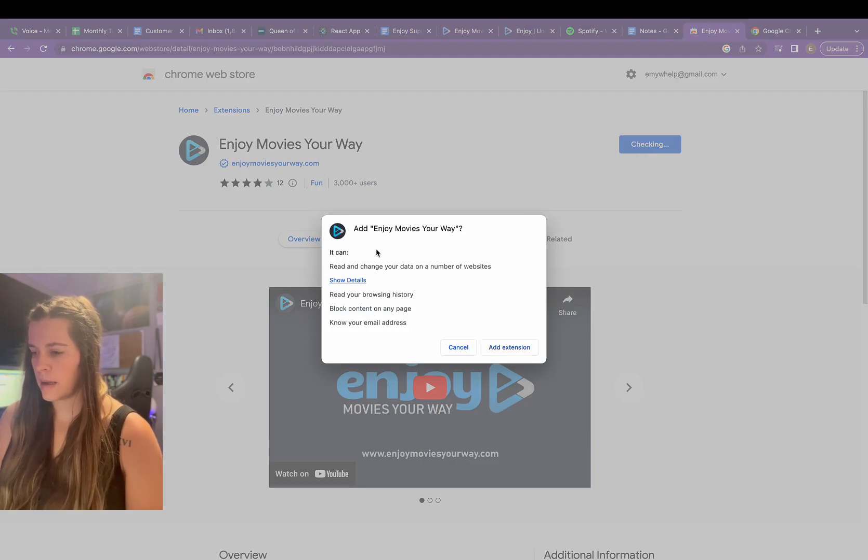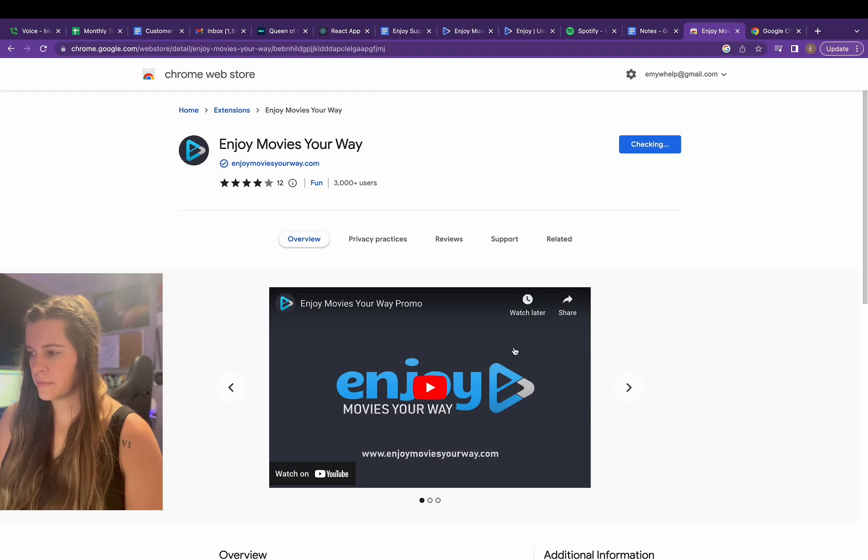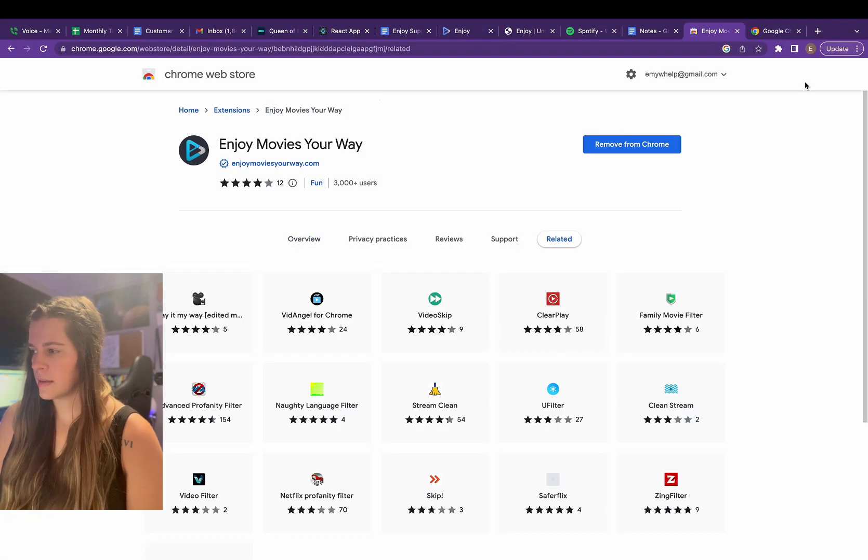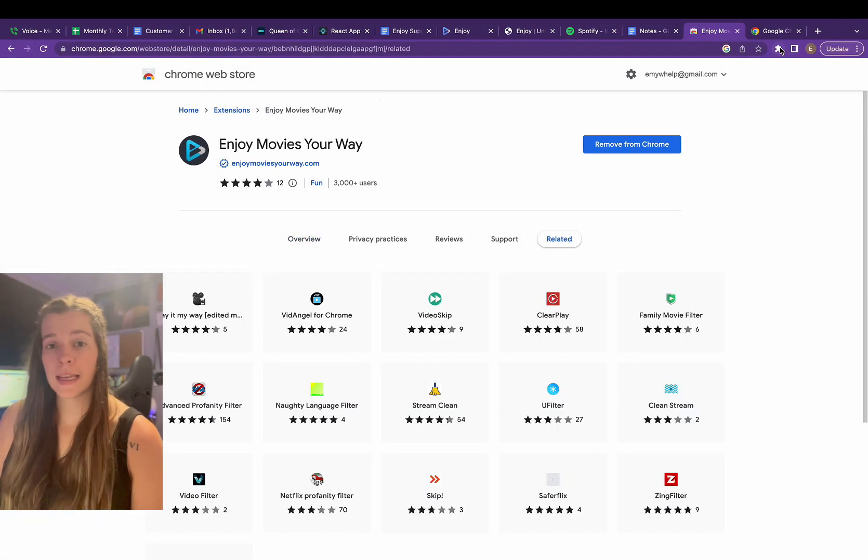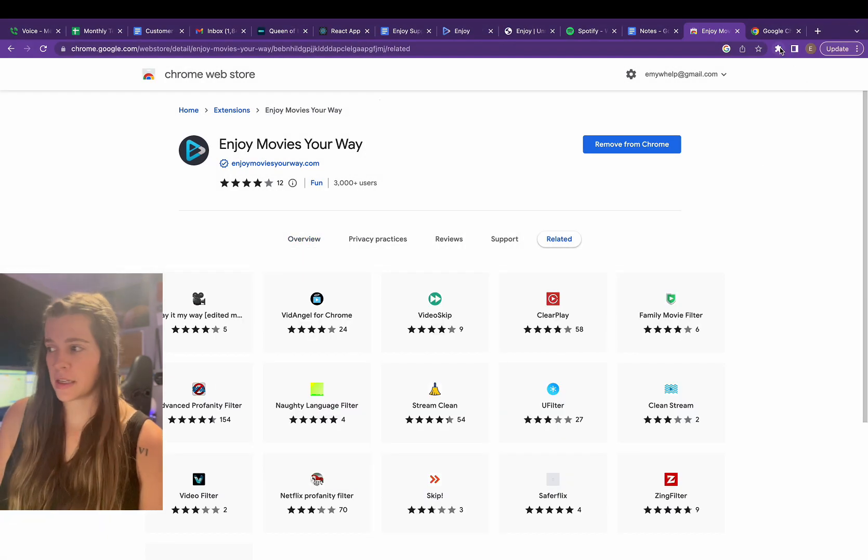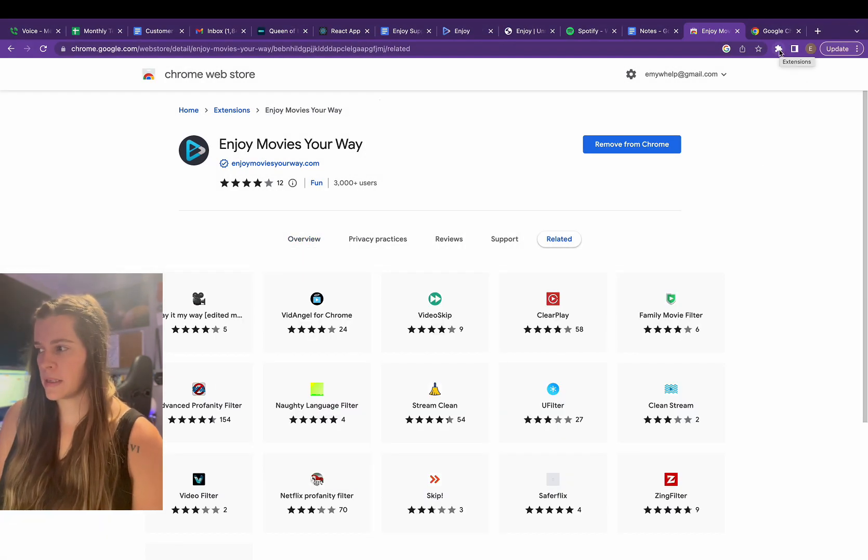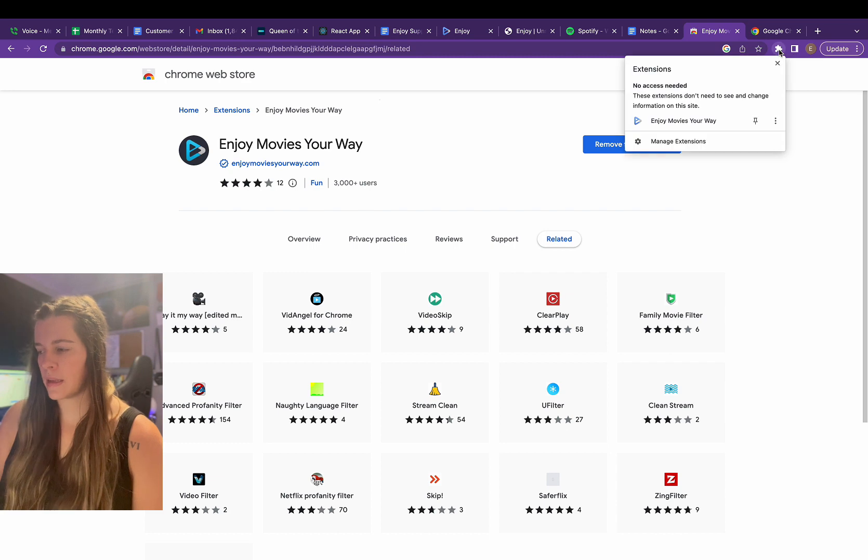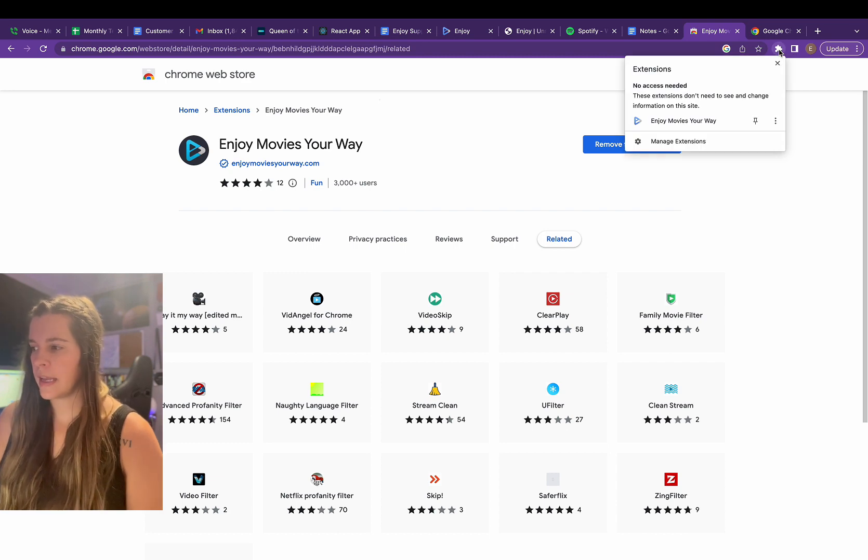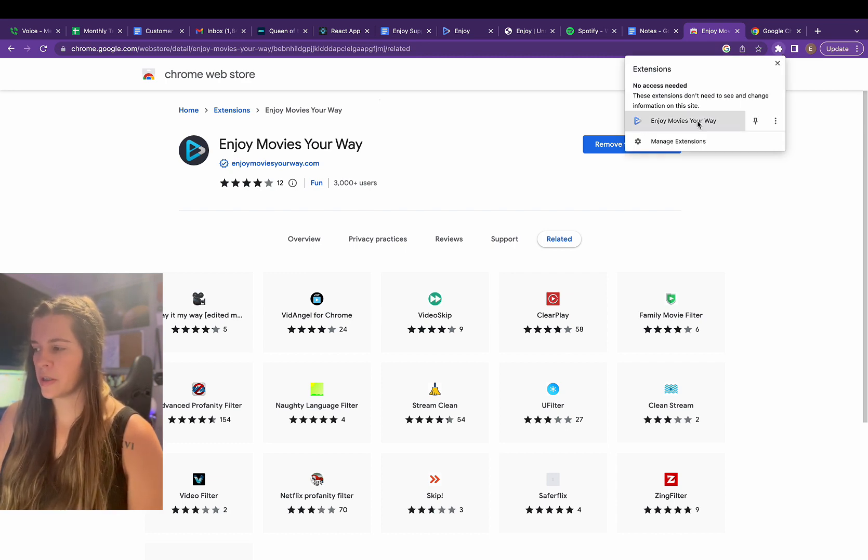Now I'm going to click add extension. Now, once I add it to the extension, there's going to be this puzzle piece up here, and now I can see that Enjoy Movies Your Way is there.